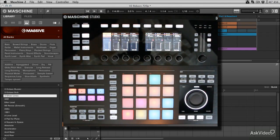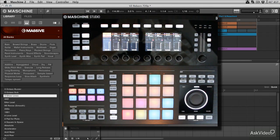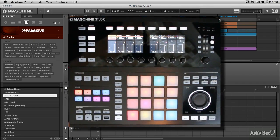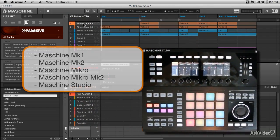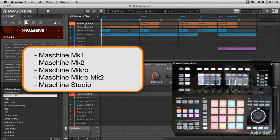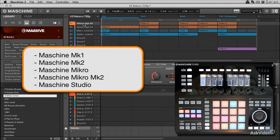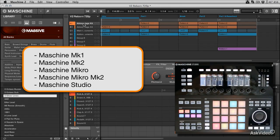If you have say a Mark 1, and bear with me here because it's quite a list: if you've got a Mark 1 hardware, the Micro Mark 1, the Micro Mark 2, the Mark 2 Maschine, or the Maschine Studio, any of these are going to work with the version 2 software.